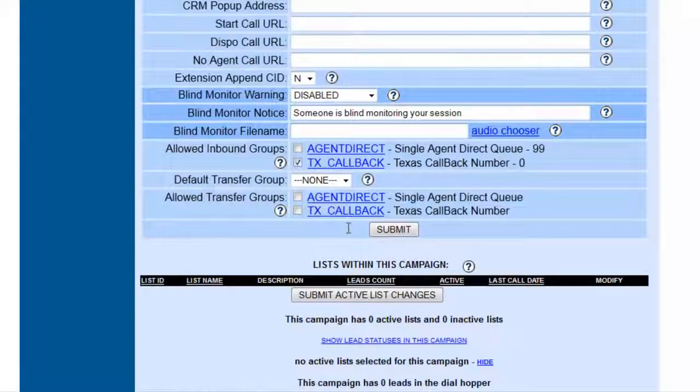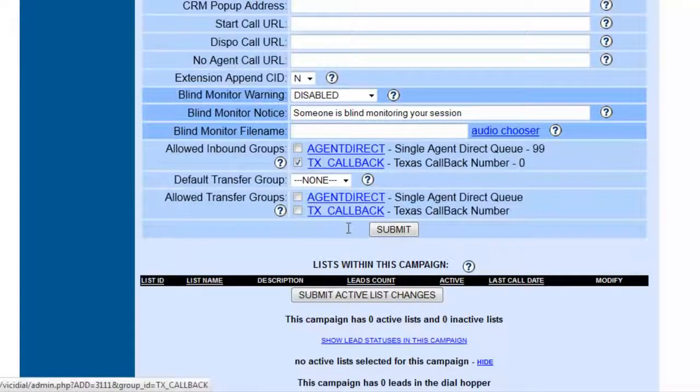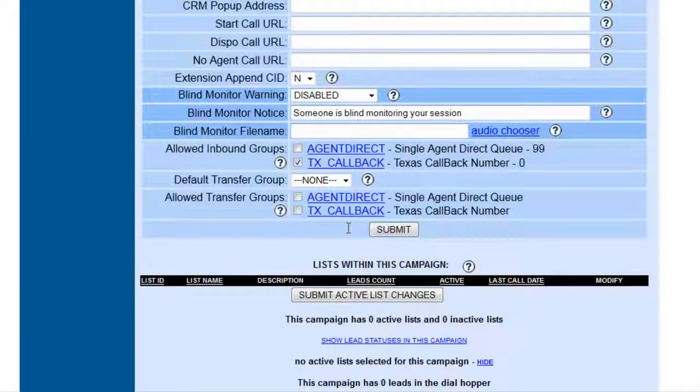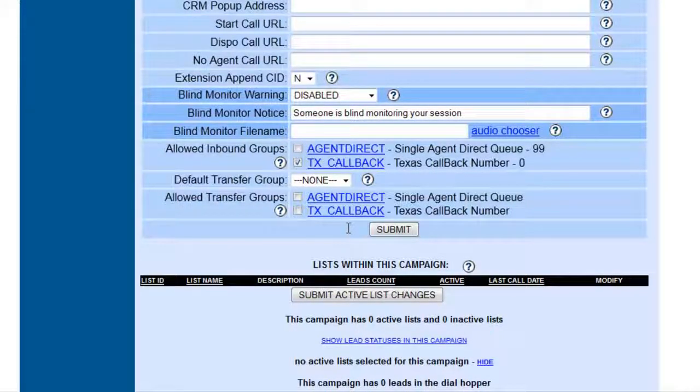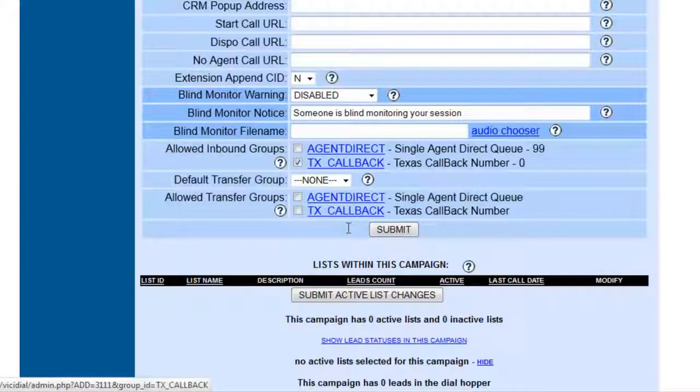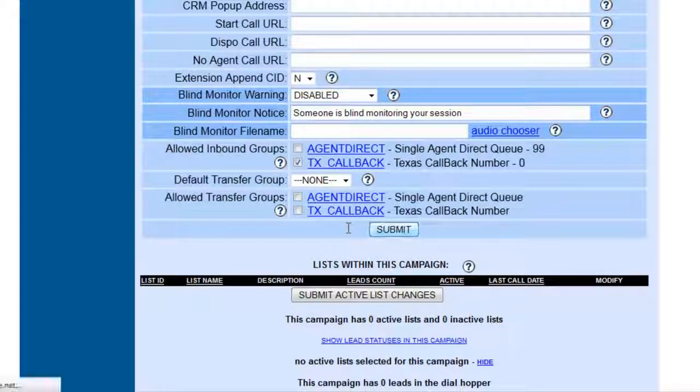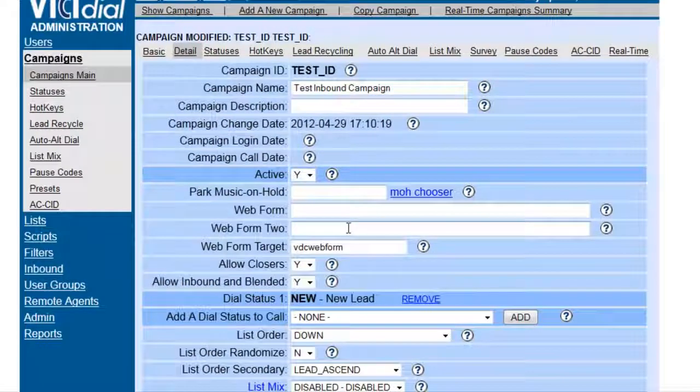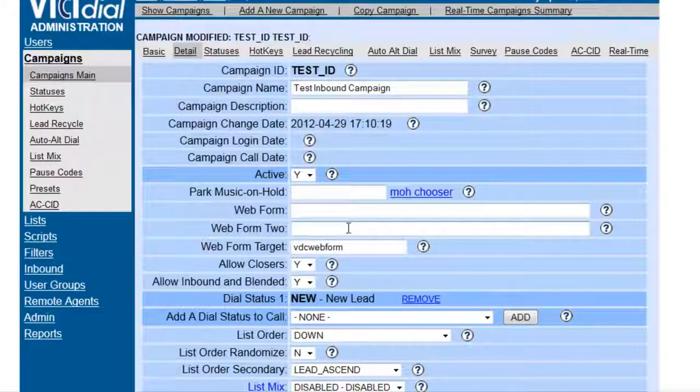Now, we do have one created, which is the Texas Callback. Now, any agent that's logged into this campaign and is assigned to this in-group will be able to receive any calls that come in to the in-group. So, now we've submitted, and we have created an inbound campaign.